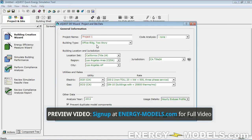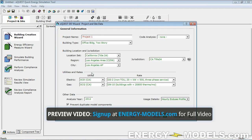Let's go ahead and click that. When we start an initial model, you obviously have to set the location and, as we mentioned, the utility rates.